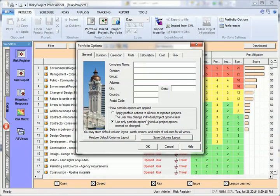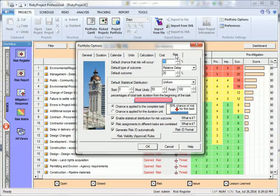In the risk tab, we set default behavior for risks. Generally, there are three settings of which you should be aware.